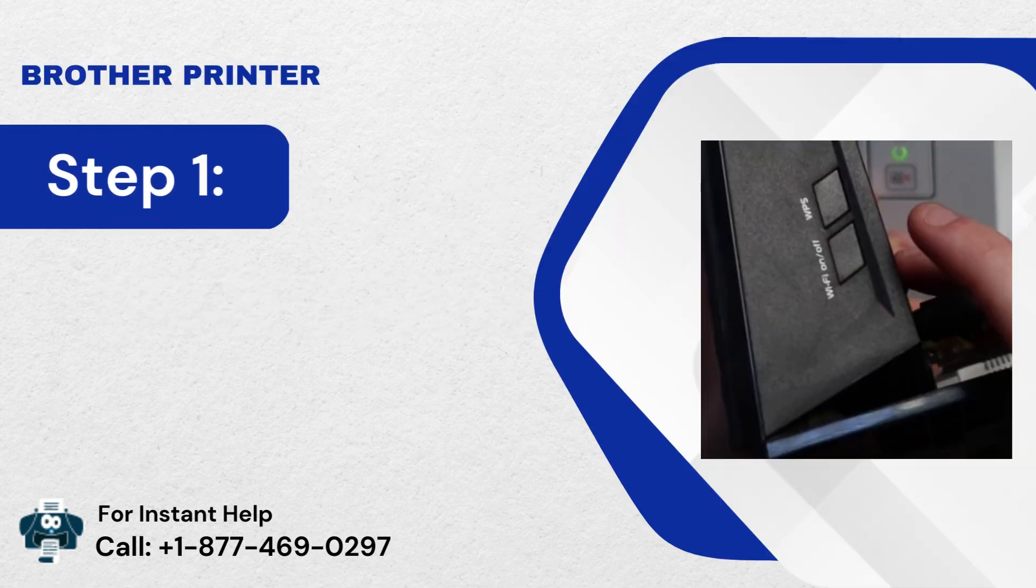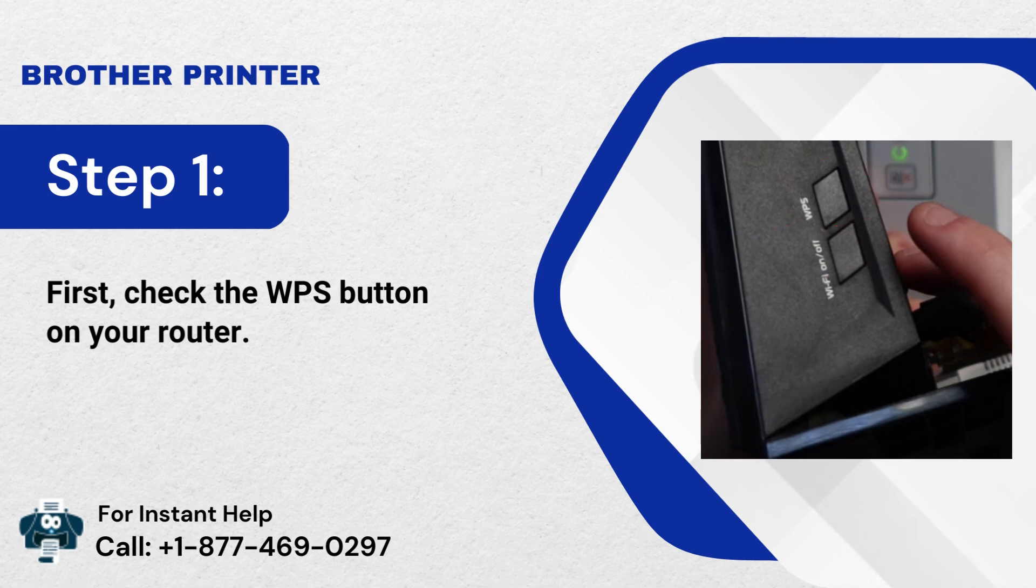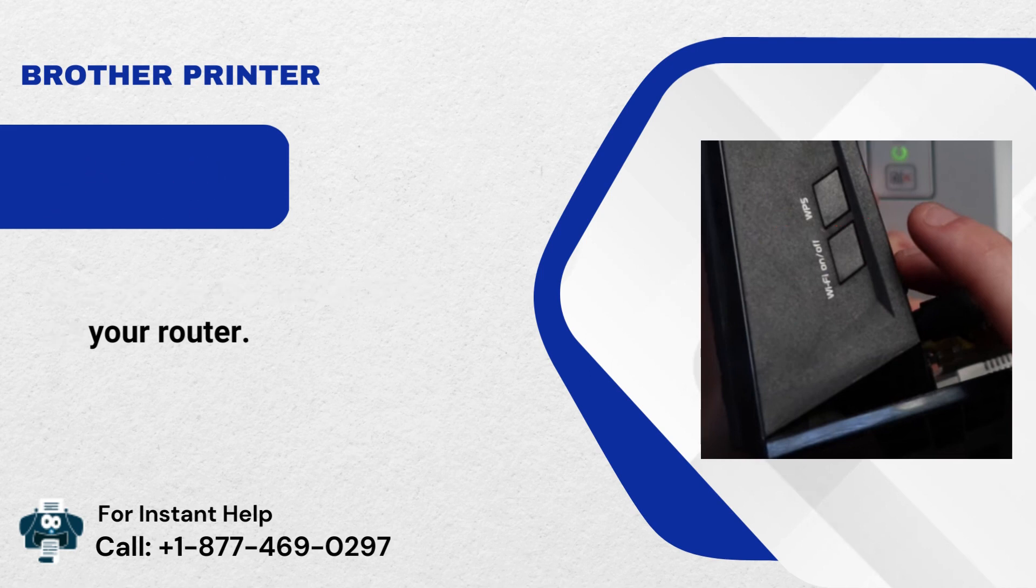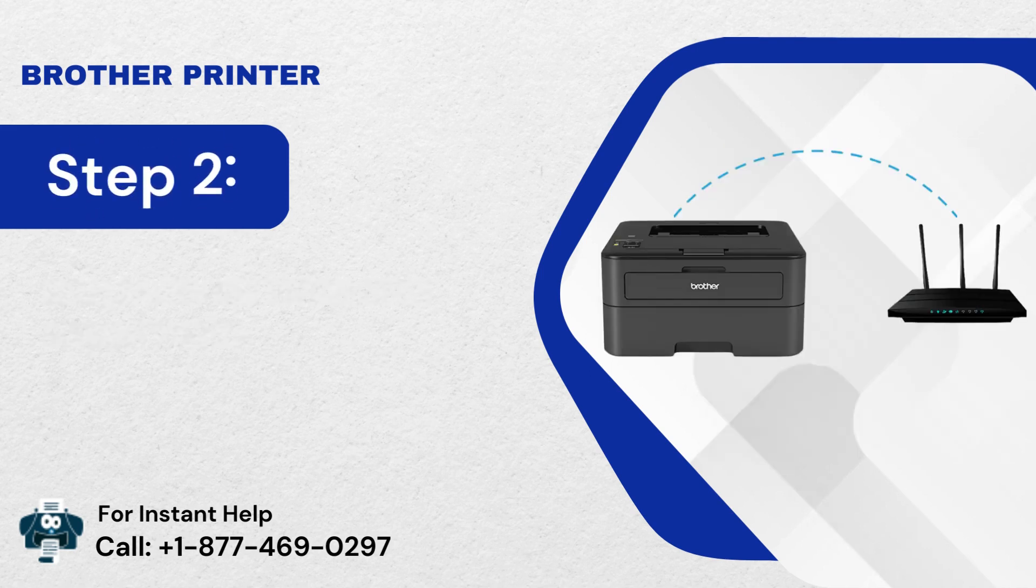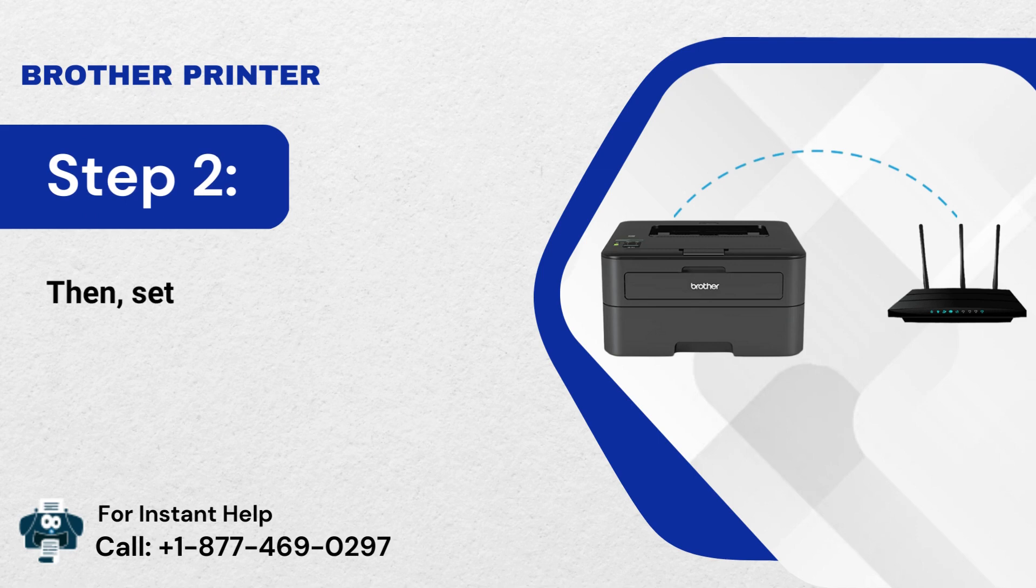Step 1: First, check the WPS button on your router. Step 2: Then, set the router and Brother Printer within range.